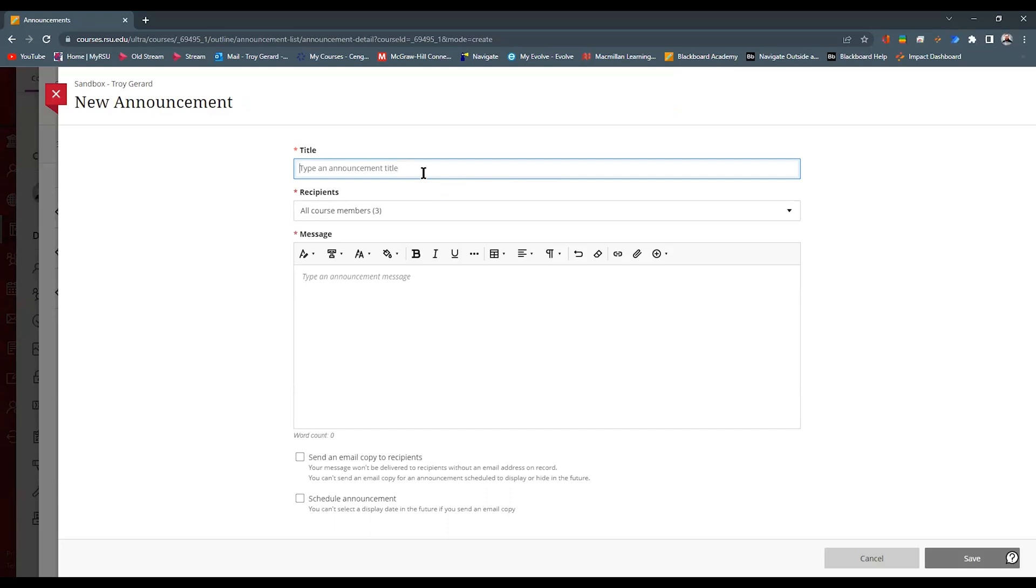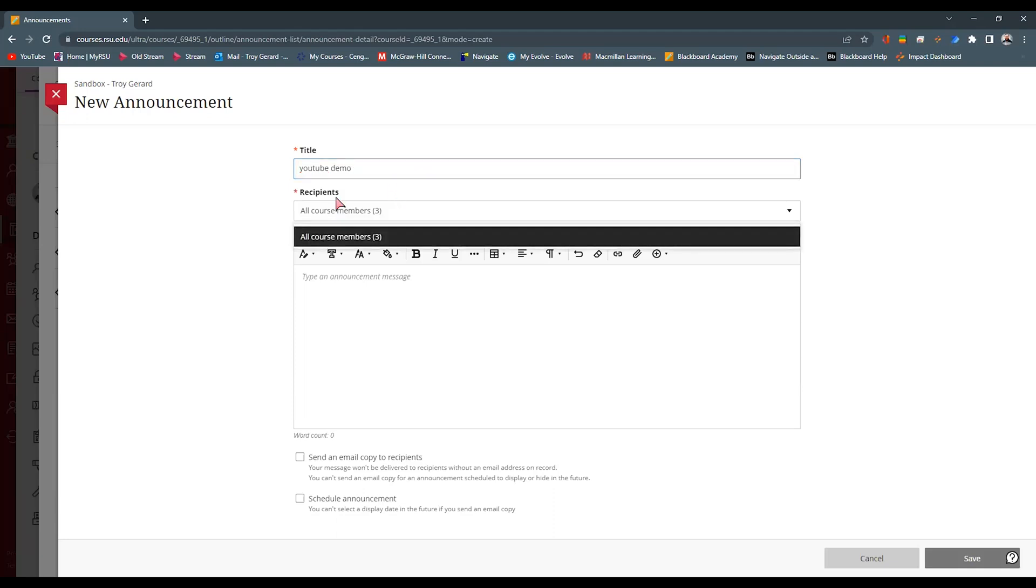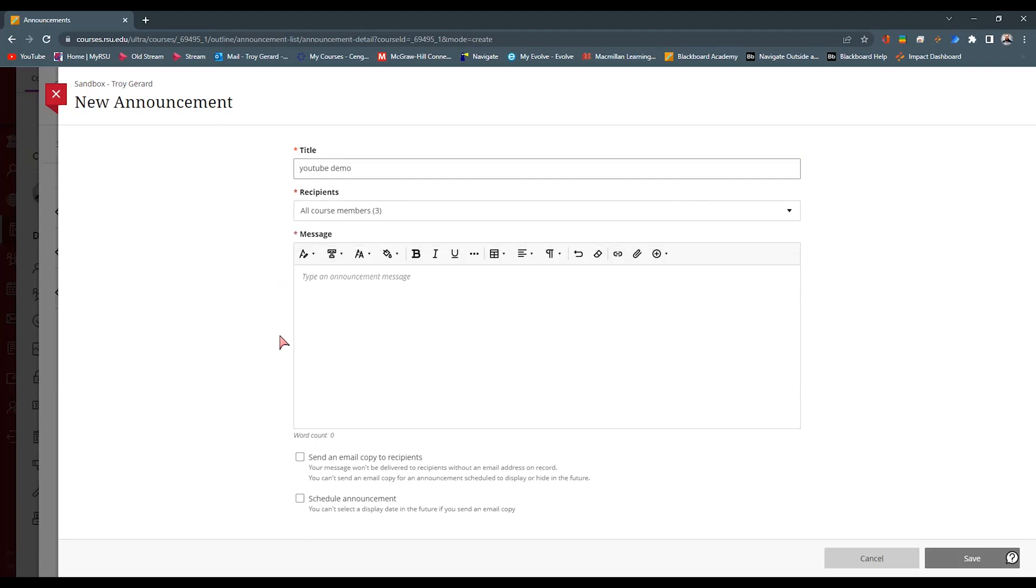I can title it, we can say YouTube demo for this particular video. I can then go in and hit recipients. This is a way that you can actually message this out to all of the students. If I had a student group, you can actually message only the particular student group itself.